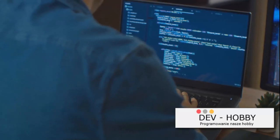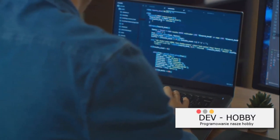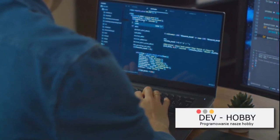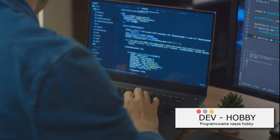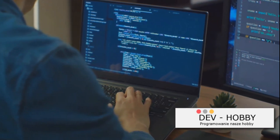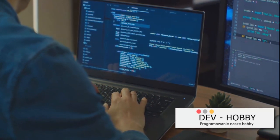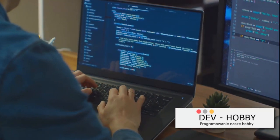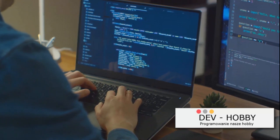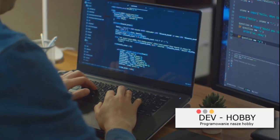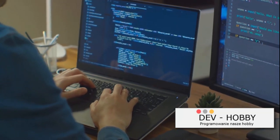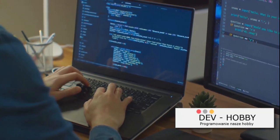First, consider daily coding challenges. These are bite-sized problems that help you hone your skills in a manageable way. Sites like CodeSignal or LeetCode offer a plethora of these challenges, and they're an excellent way to keep your coding skills sharp.